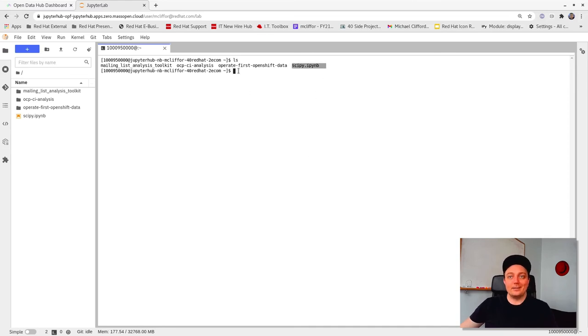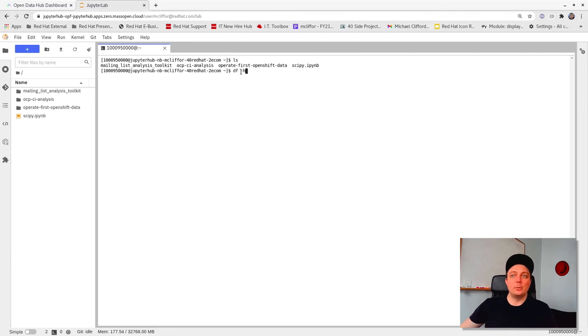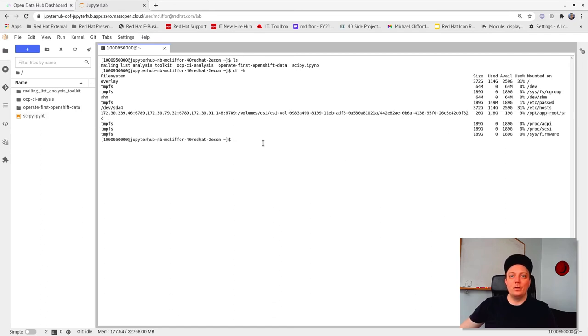Let's go ahead and select terminal and then list the contents of the working directory to see what's there. Great. We can see that the SciPy notebook that we created in our previous session is still here. We might also be curious to know how much disk space we have available to us. To do that, we can use the df command to show us how much disk space we have available.